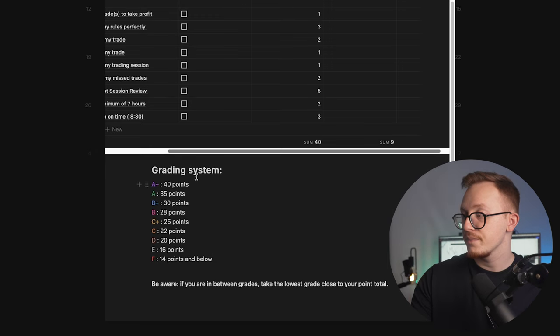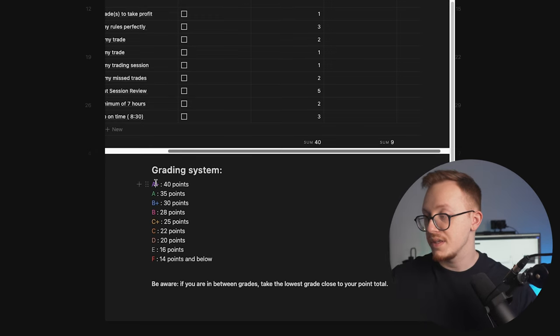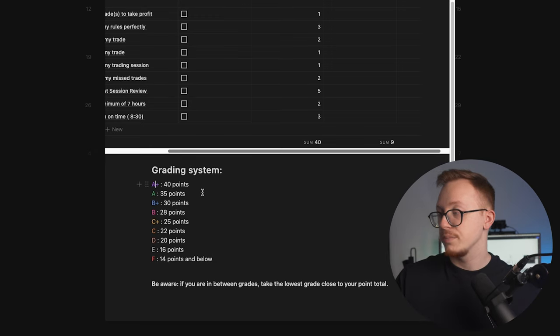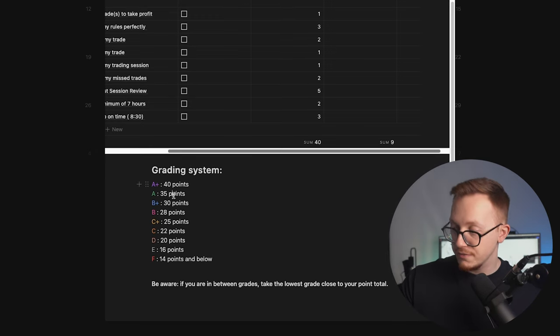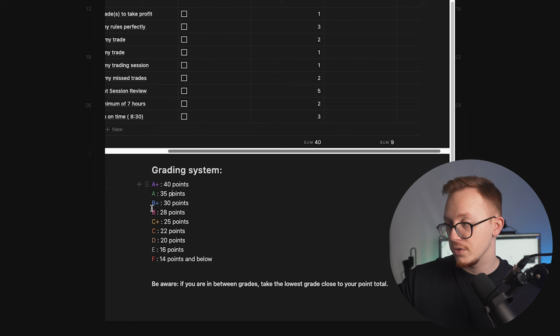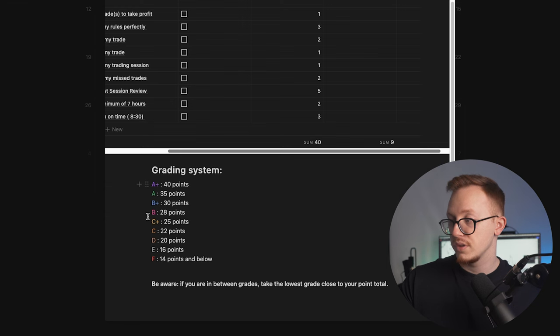Then you have your grading system. As you can see, an A+ is 40 points, and A is 35 points, 30 points, 28 points, etc.